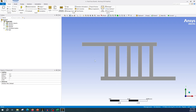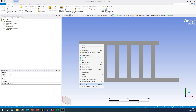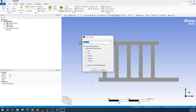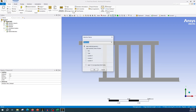Now we are in meshing. First let's define a few things. We could have defined name selections in SpaceClaim as well, but you can define them wherever you like — it doesn't make much difference. Let's call this one 'inlet'. For name selection, select the edge and either right-click and choose 'Create Name Selection', or select it and press N on your keyboard — N is the shortcut key. Let's call this one 'outlet'.